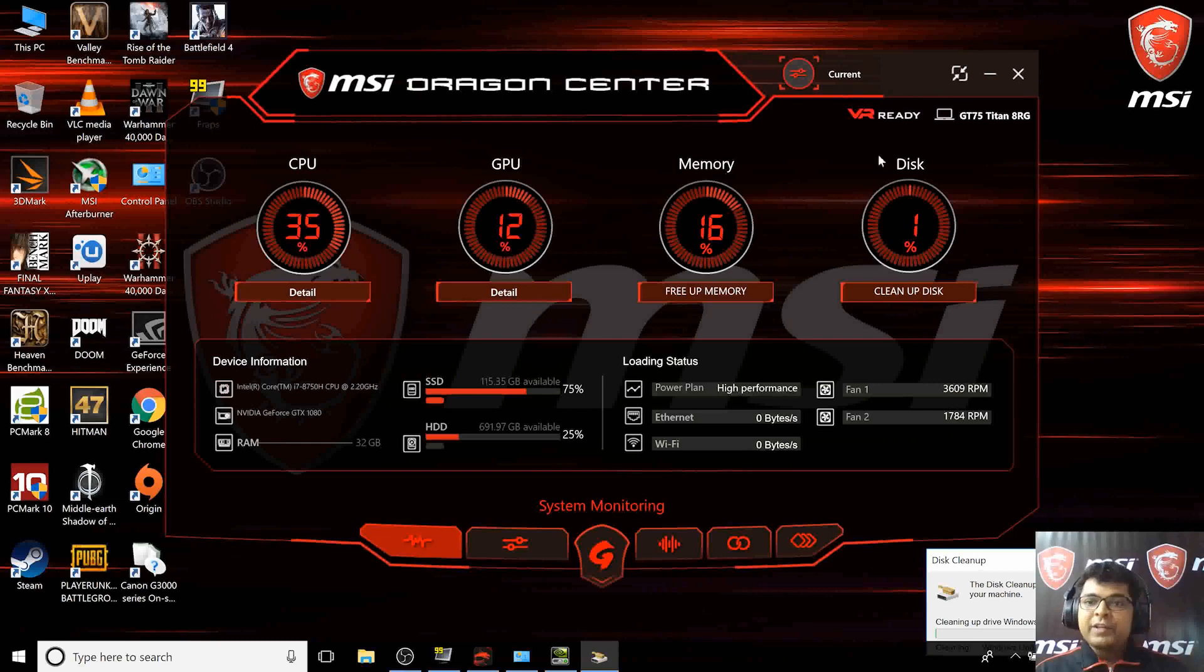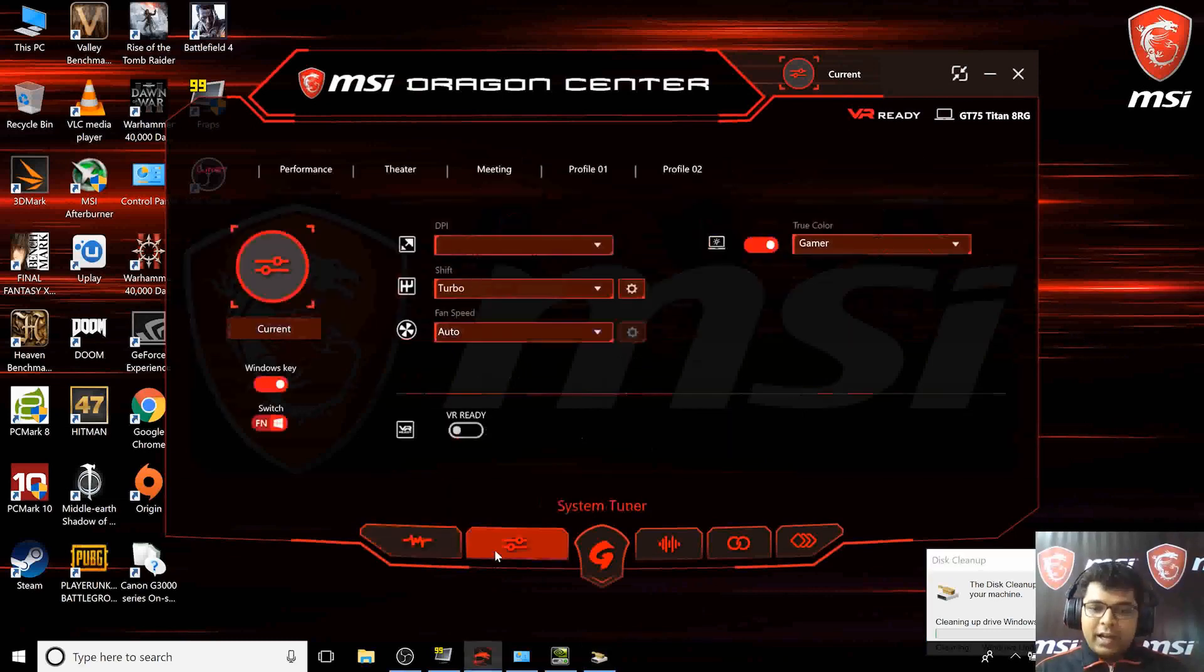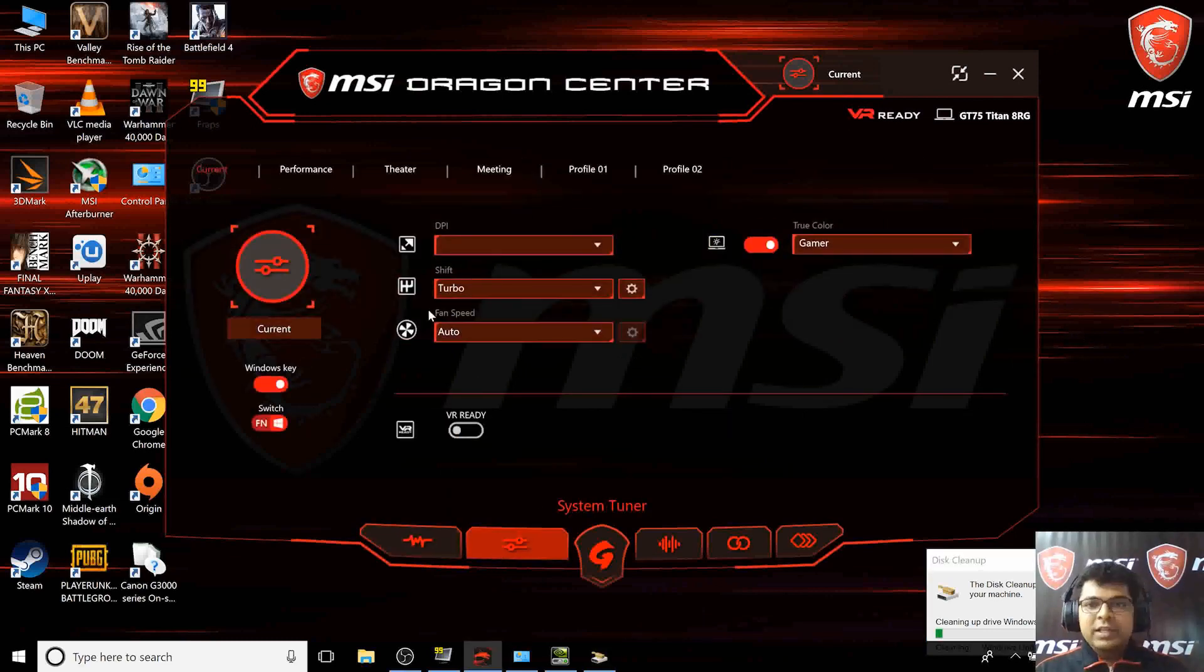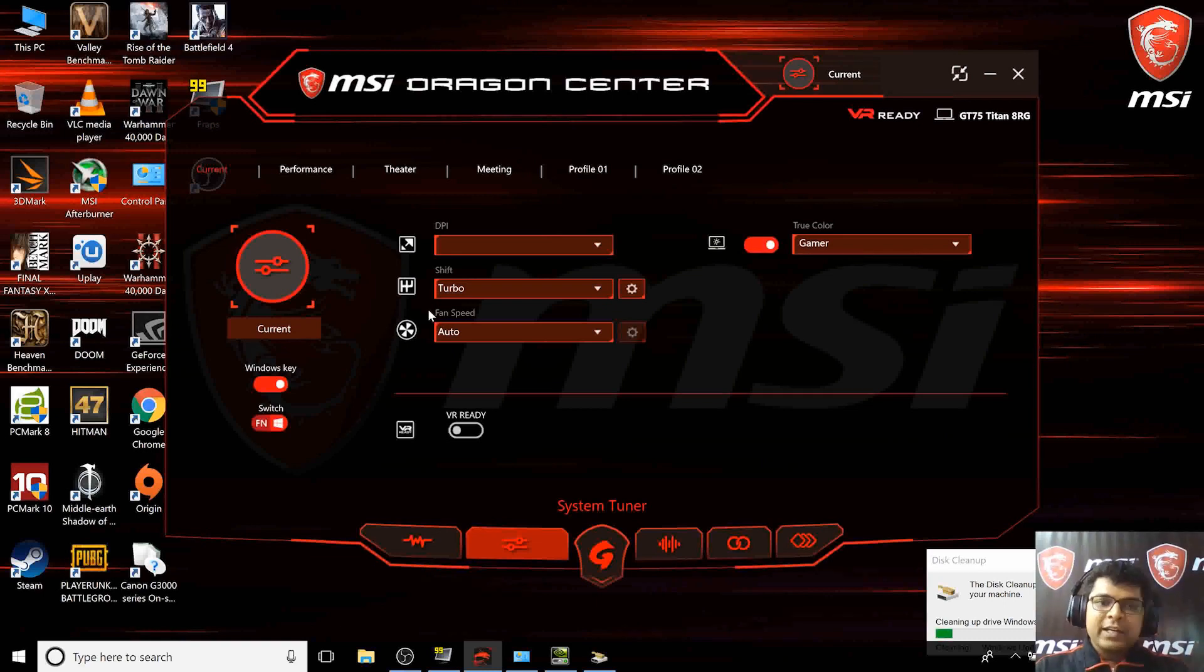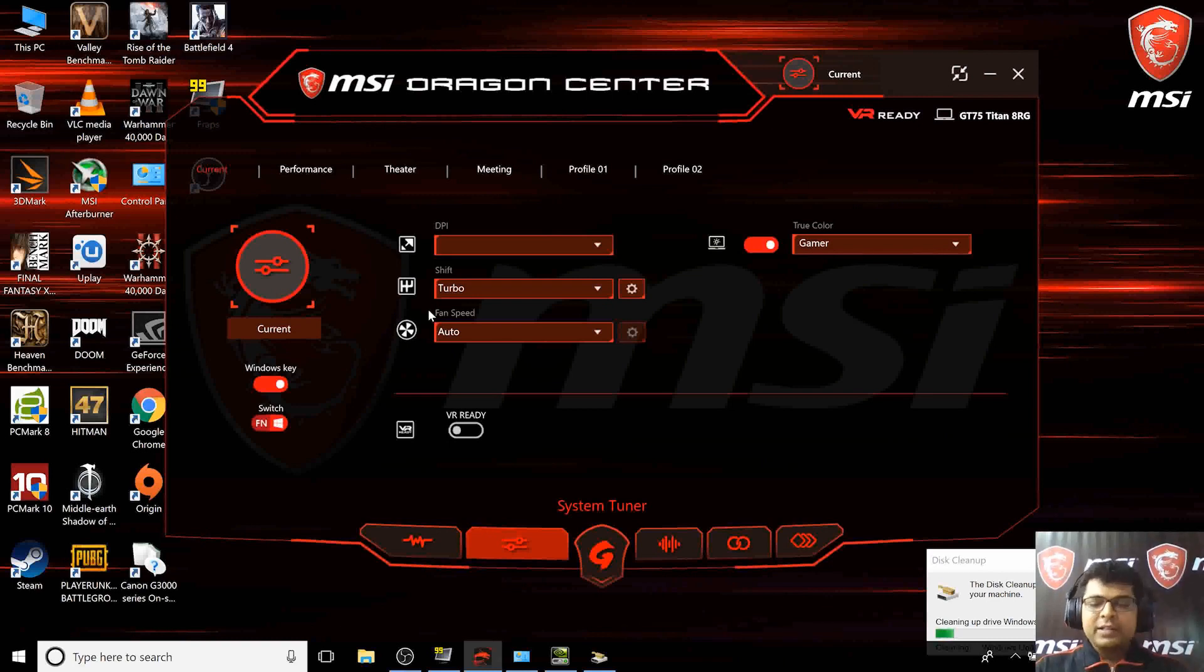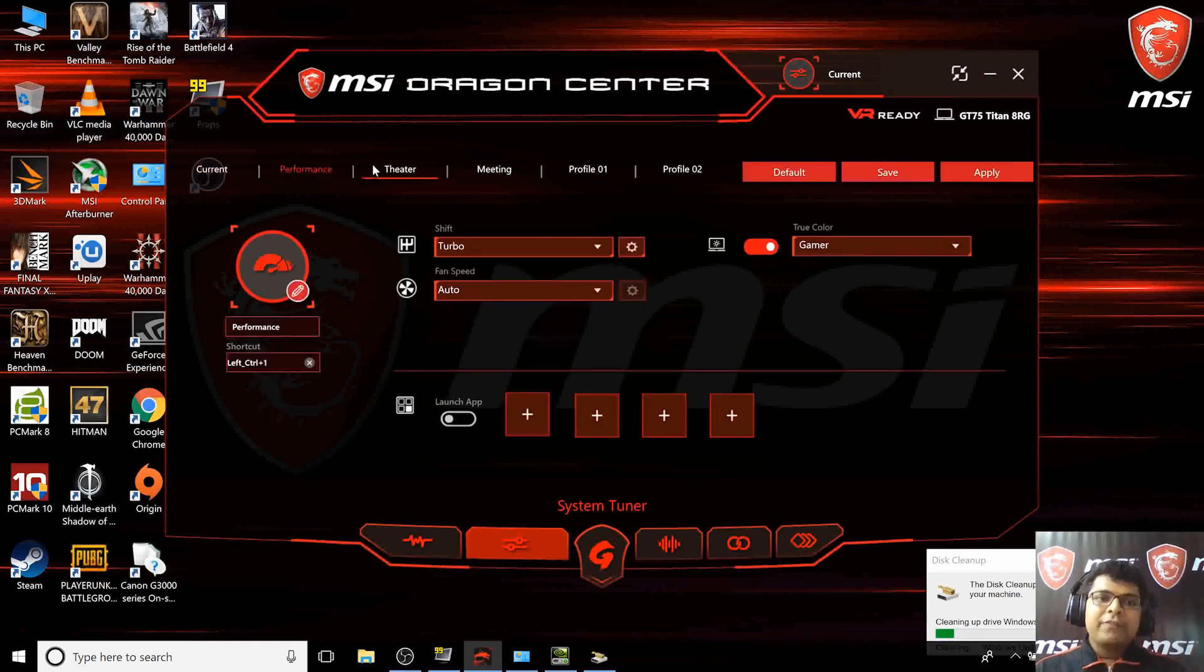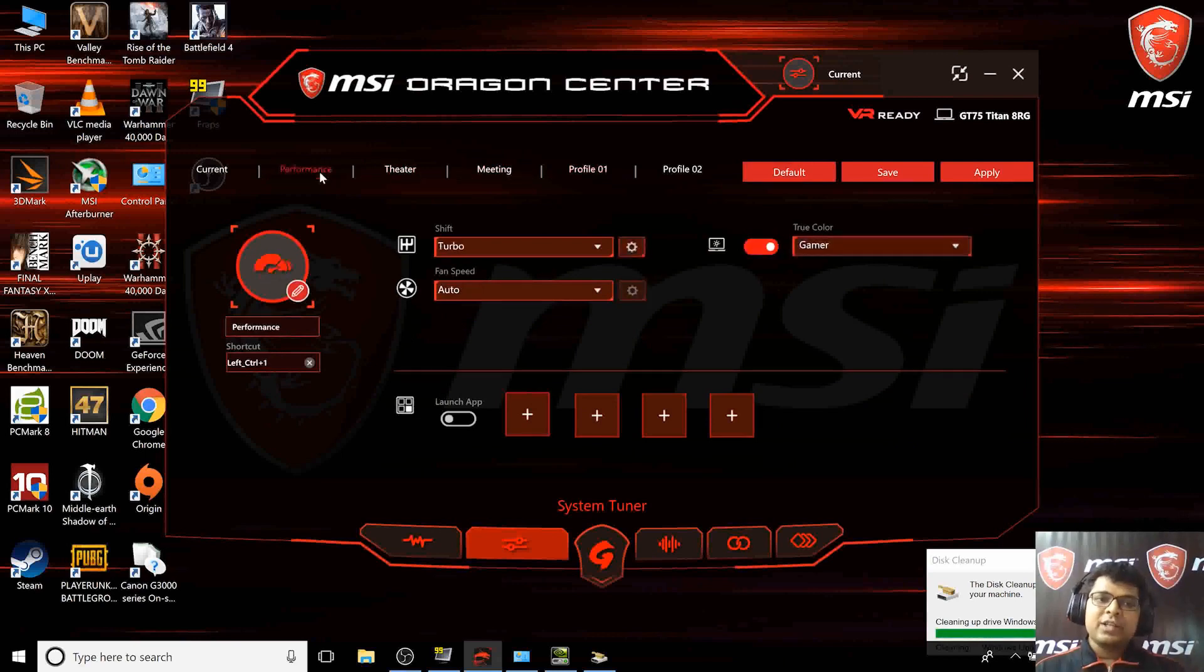There's a different system tuner now. Earlier we used to have a very simple interface with multiple profiles created, but no one used it. But now we have few preset profiles: high performance mode, theater mode, or meetings mode.